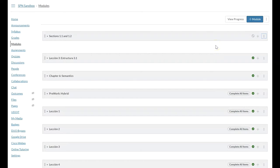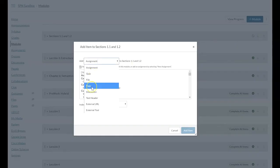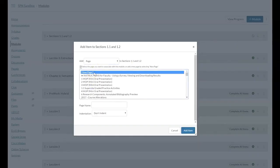Now at this point when you start to build the module you have two options. If you are comfortable editing and using pages you can add a new item to the module and you can add for example a new page.